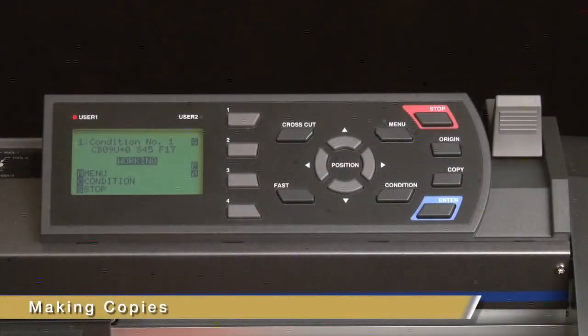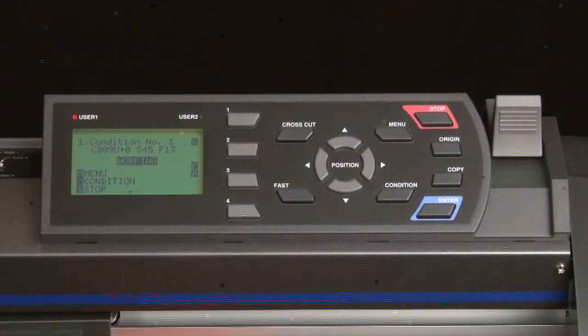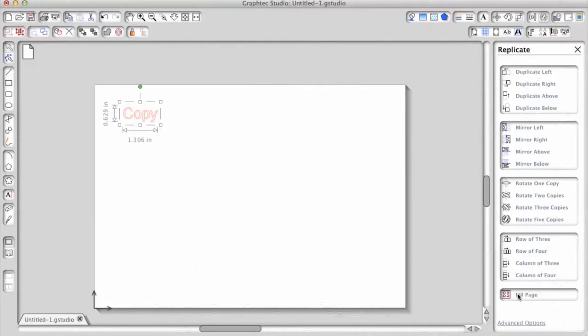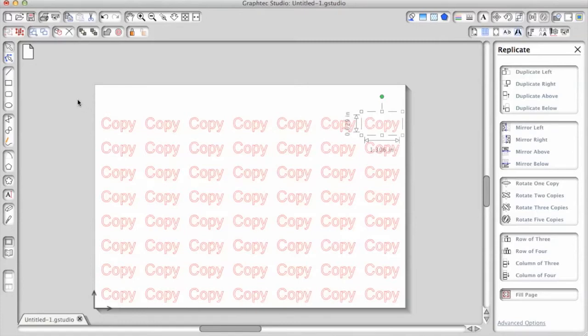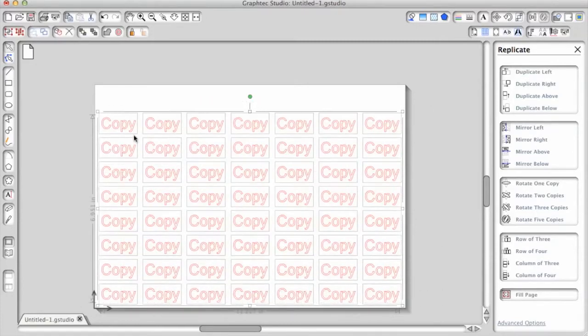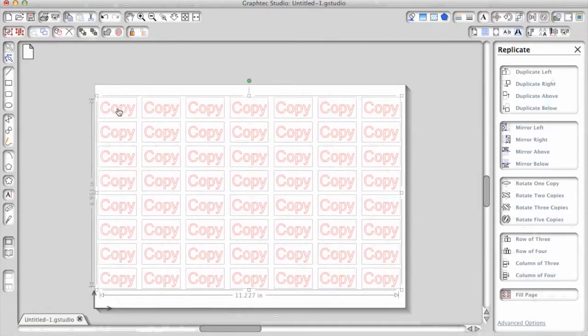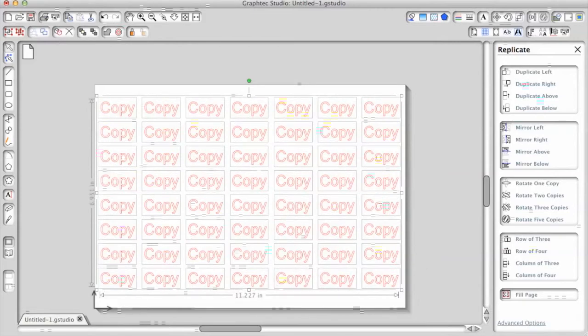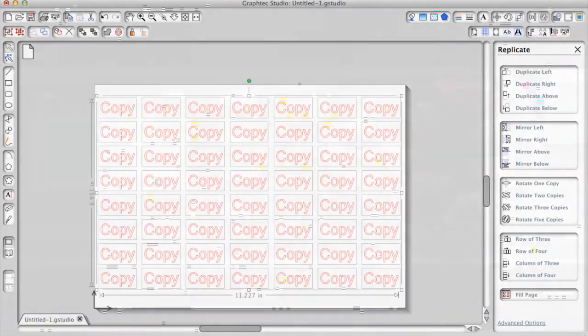You'll notice that there is a copy button on the control panel of the cutter. When making copies, we often recommend that you use your software to make the copies, rather than using the copy function on the cutter. The reason for this is that the software provides a better sense of how the copies will lay out. This is especially true when adjusting the spacing between the copies.